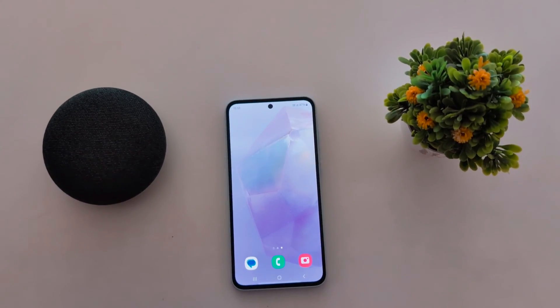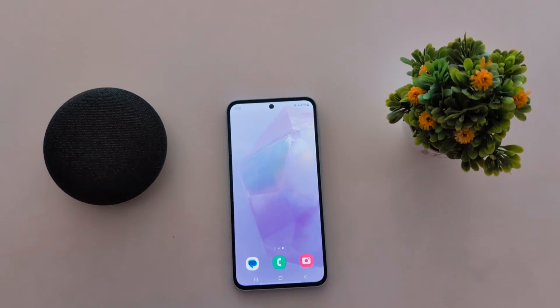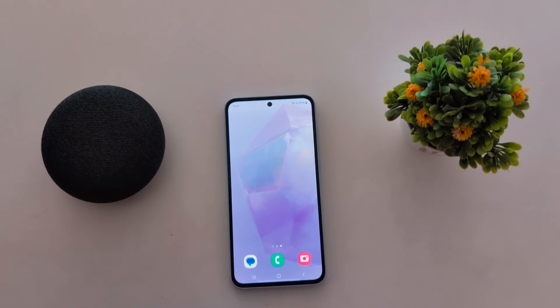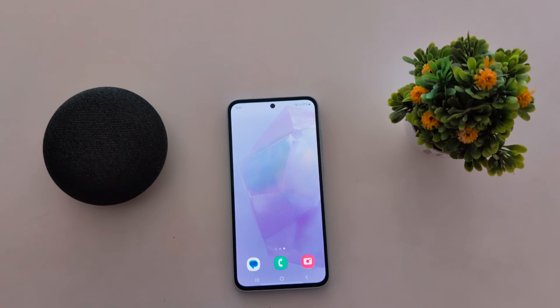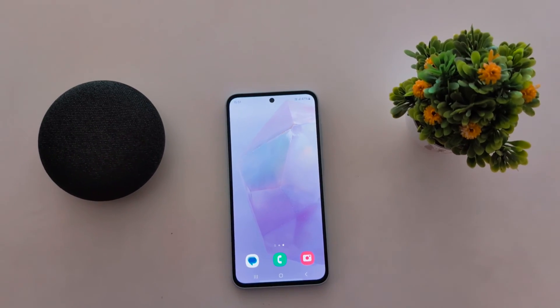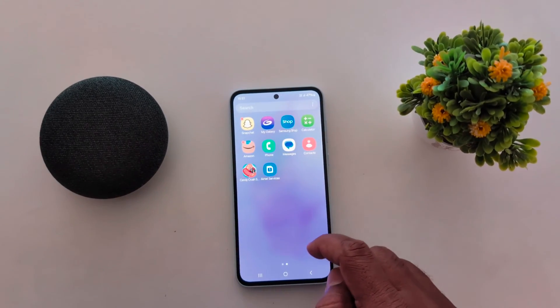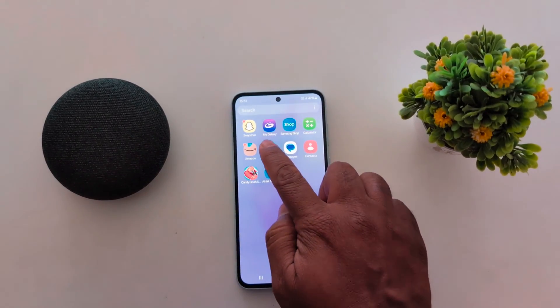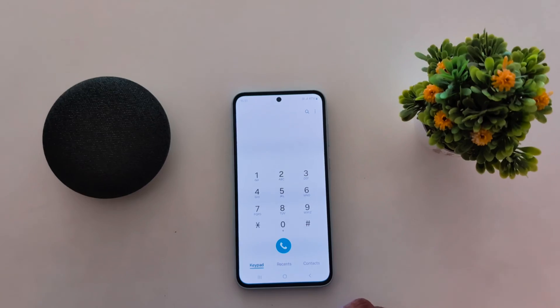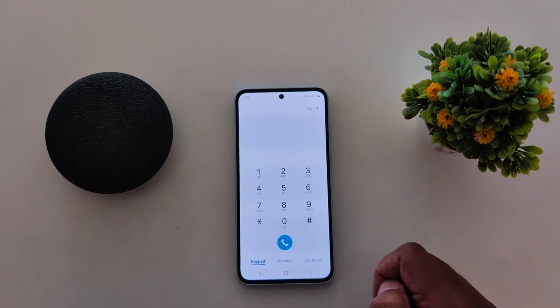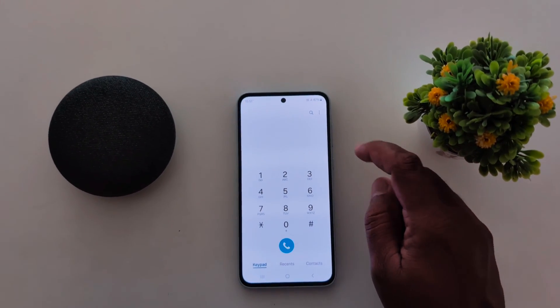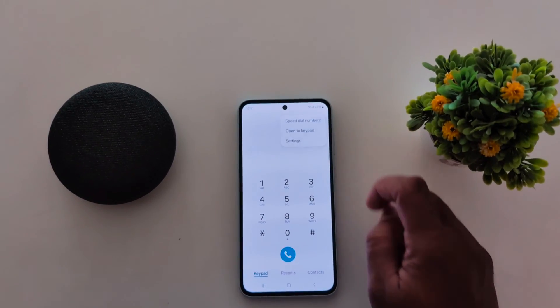How to enable Caller ID and spam protection on Samsung Galaxy A55 5G. Open the app drawer and tap the Phone app. Now tap on the three vertical dots at the top right corner.